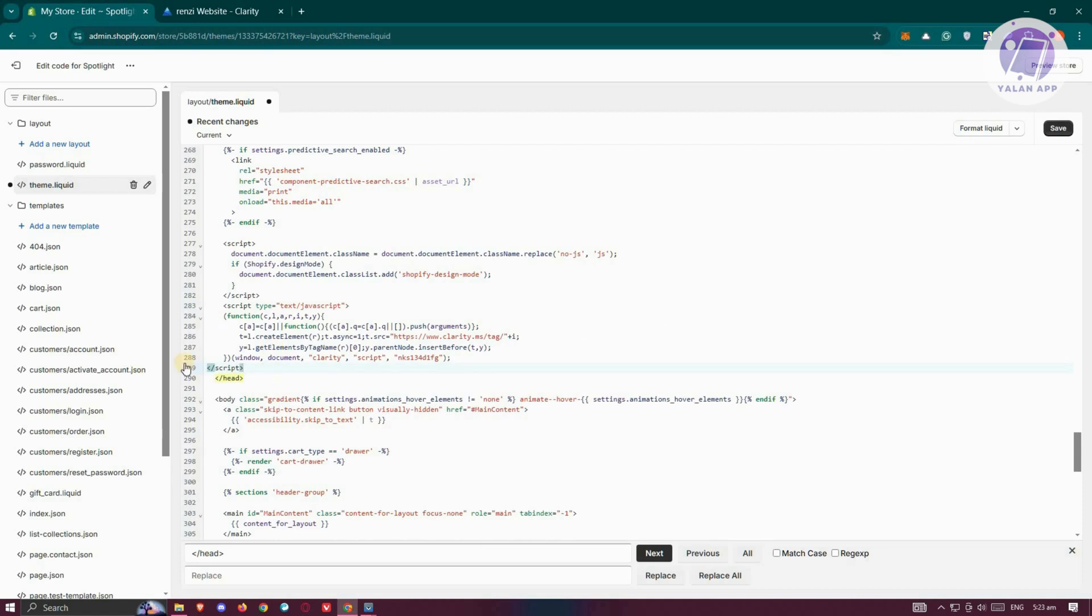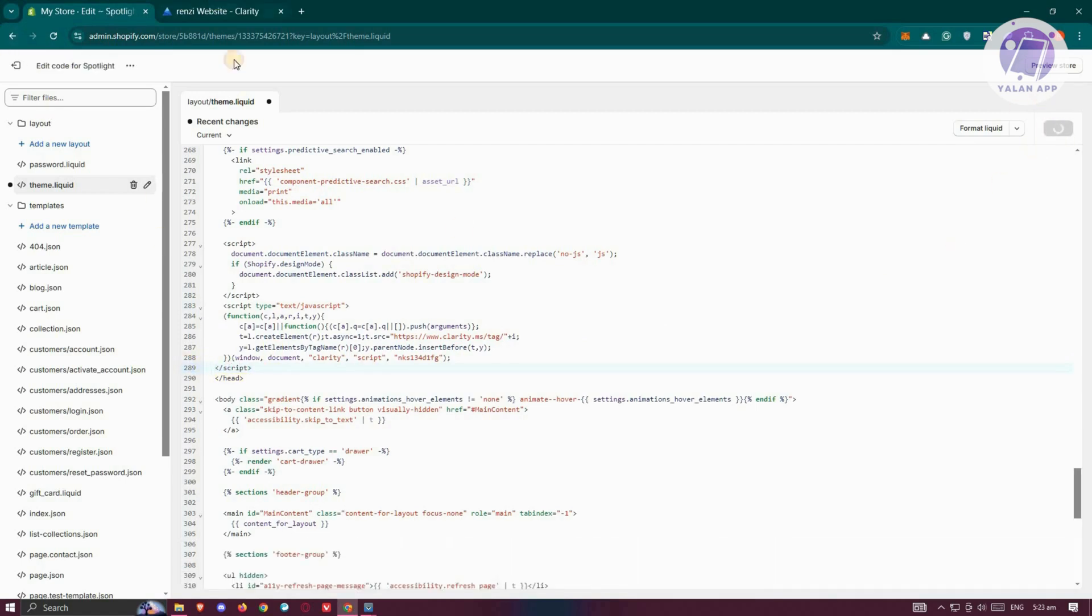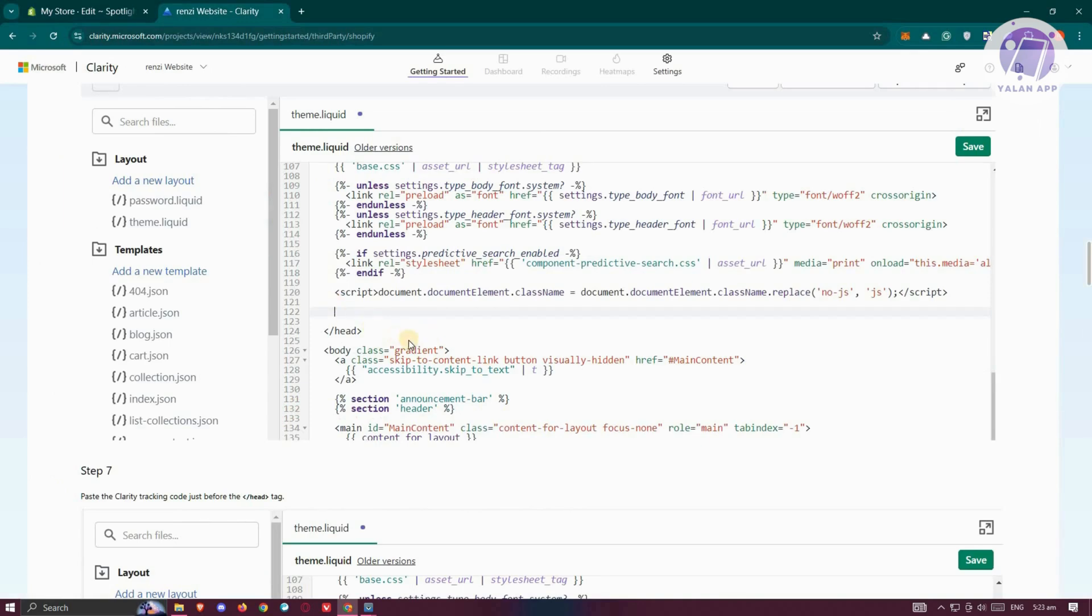We want to paste our script here. Once you've done that, click Save to save our changes.